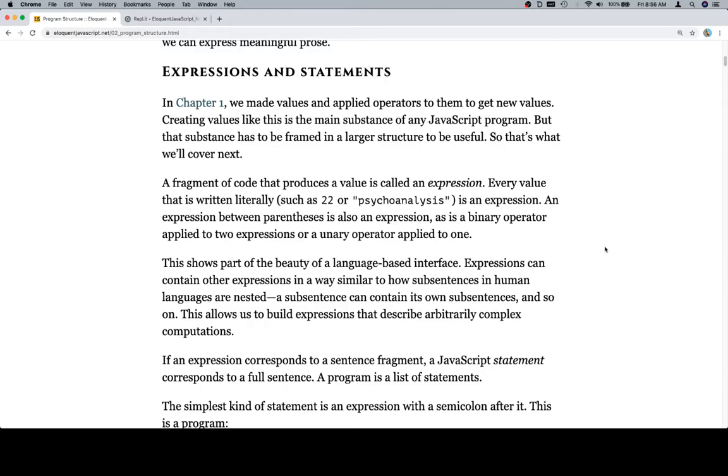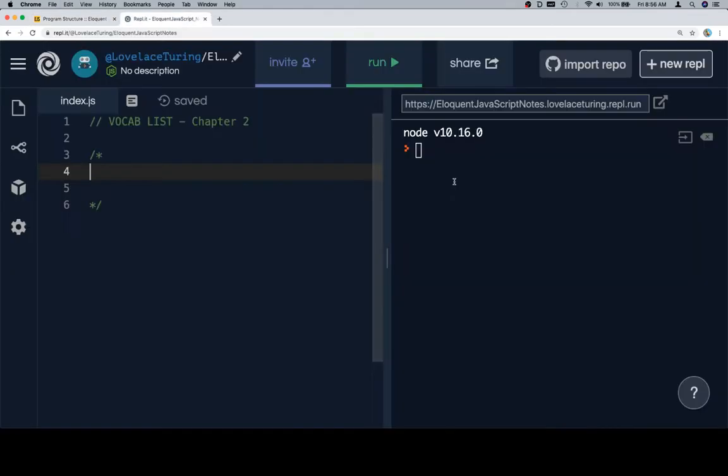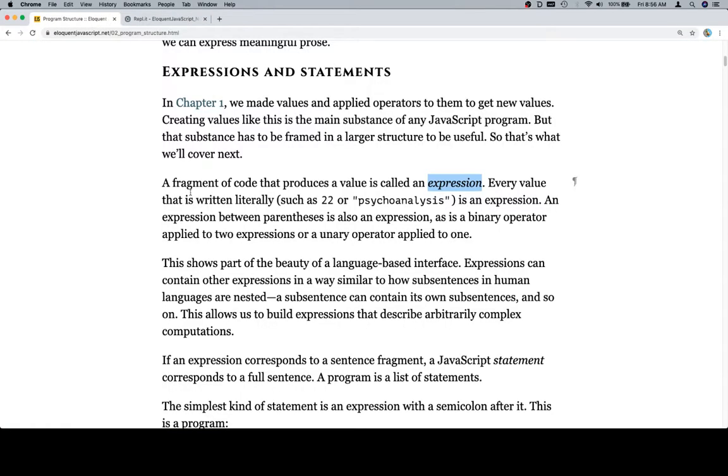A fragment of code that produces a value is called an expression. Sounds like a vocab word. So I've got another vocab list going for the replit, on replit here. I'm also going to be transferring this to another gist, which I've already created in GitHub. But we'll do most of this here. So an expression, a fragment of code.